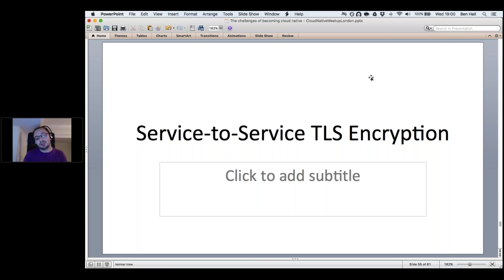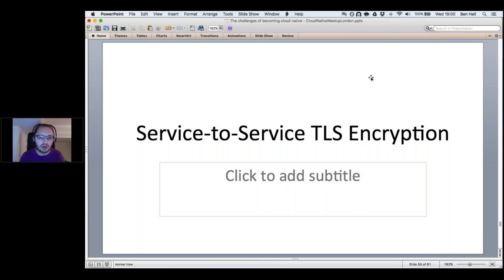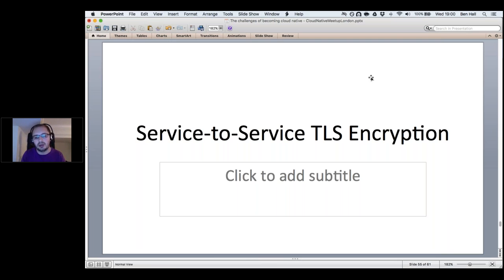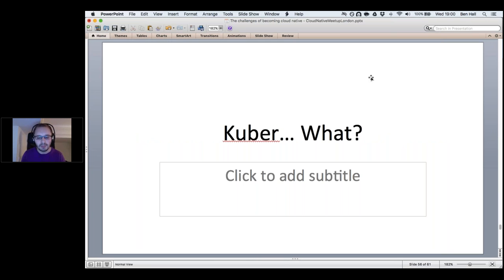Hopefully this has given you an insight into how you can take existing applications and not need to modify them in order to start benefiting from Kubernetes — whether it's Windows applications, Linux, microservices, or monoliths. They can all play in this awesome community without needing to be a modern microservice-based system.